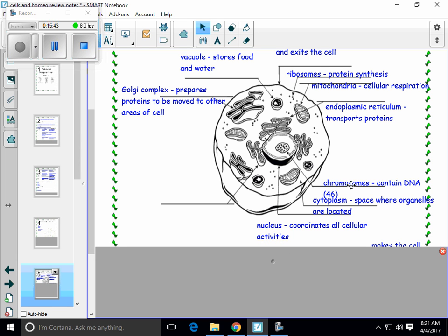At the bottom of our animal cell, we've got a couple more things. This is pointing to the chromosomes that are inside the nucleus, and the chromosomes are what contain the actual DNA. That's where all of the genes are, which code for different traits for an organism. There are 46 chromosomes inside the nucleus if you're considering a human cell — not all organisms have 46, only humans. All of the space in and around all these organelles is called the cytoplasm. The nucleus is the structure in the center — it holds the chromosomes and helps to coordinate all cellular activities.